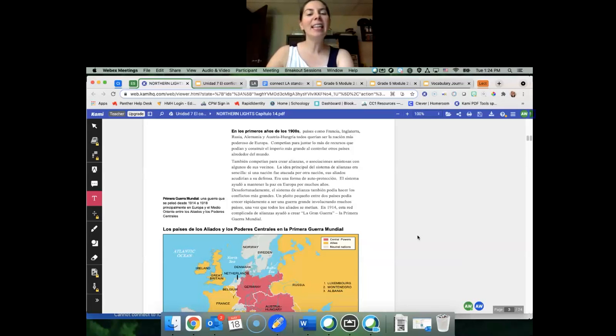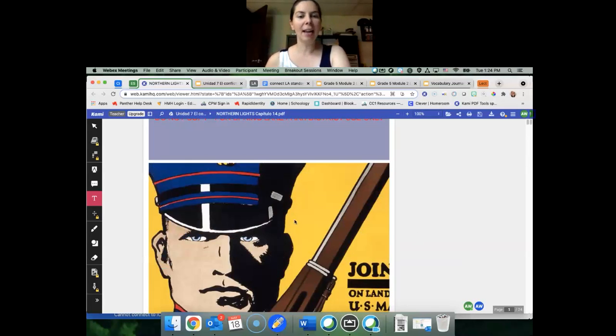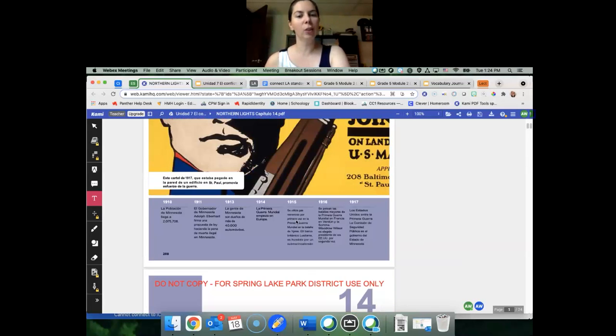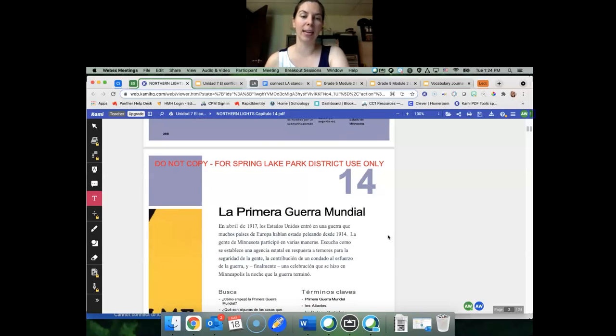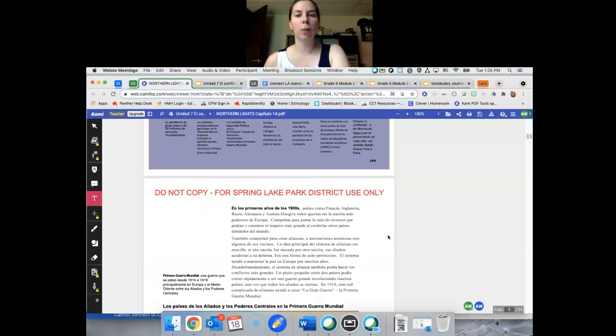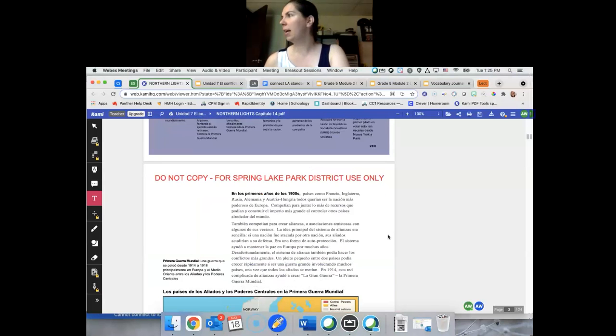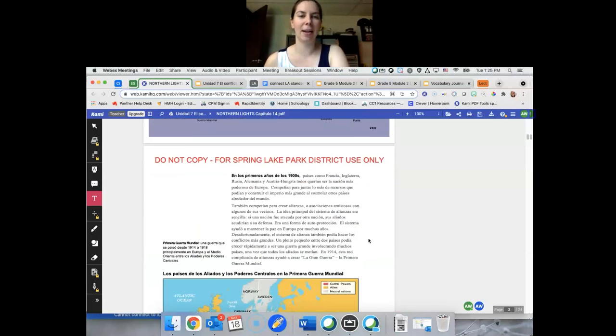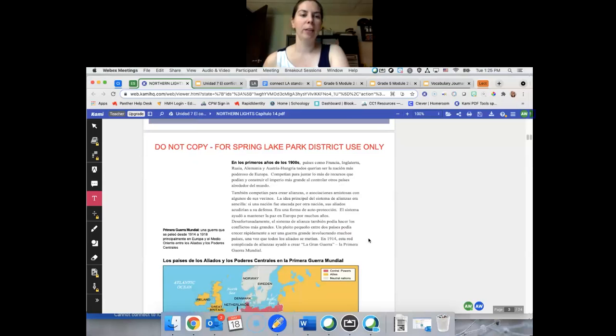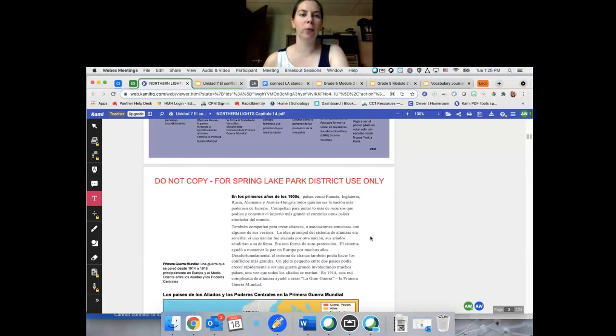Esta ayer y sabemos que vamos a hablar sobre la Guerra Mundial, la Primera Guerra Mundial. Muy bien, ya leímos parte de esta ayer.